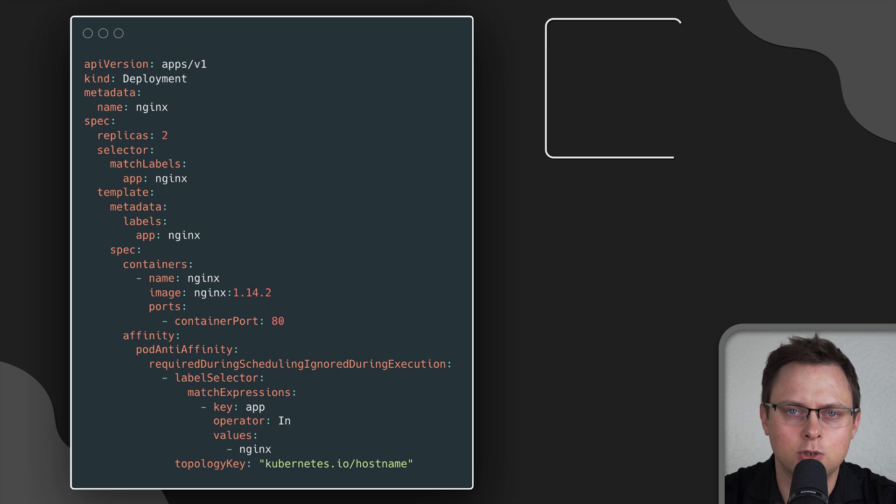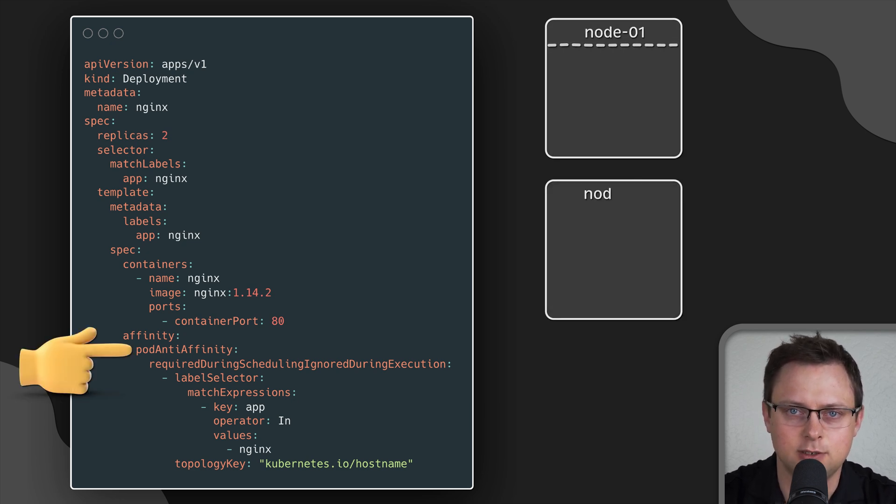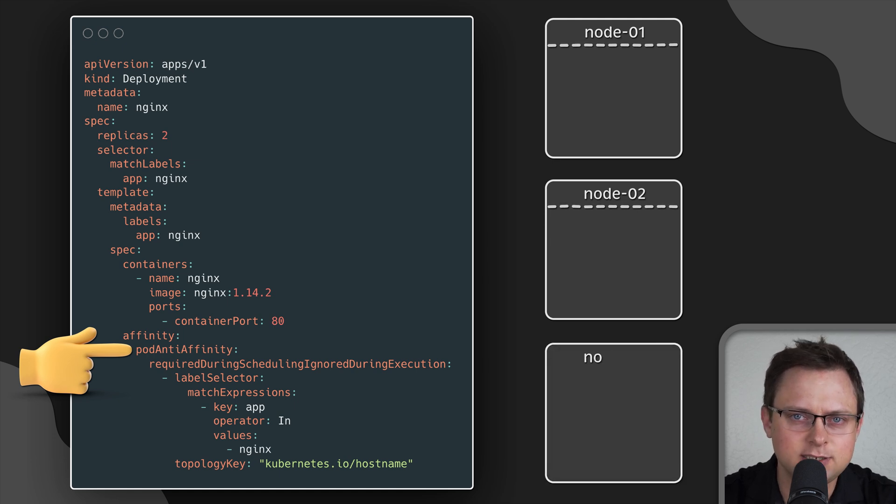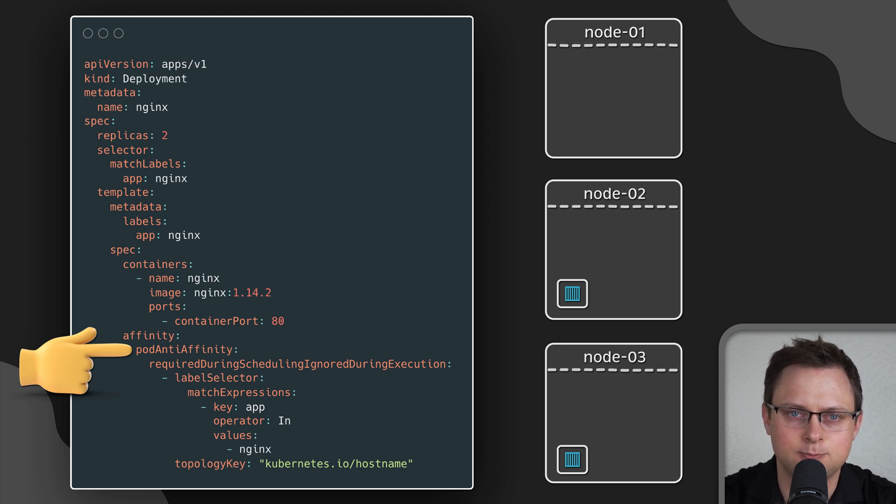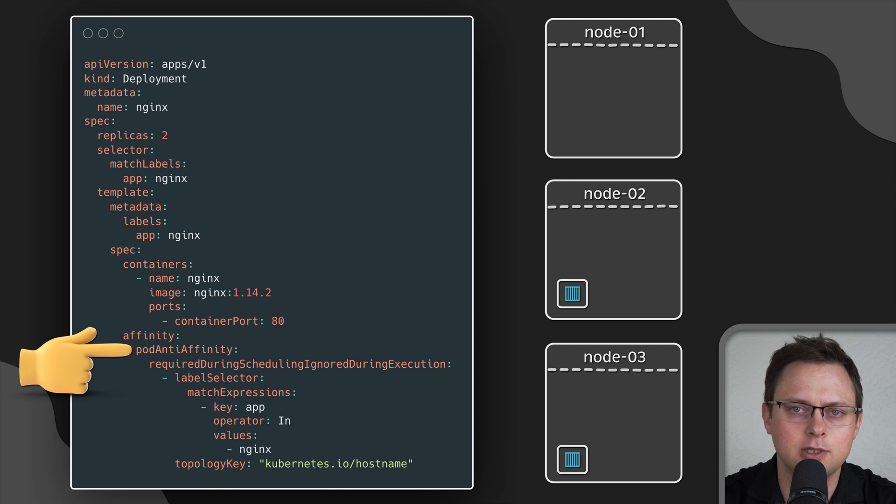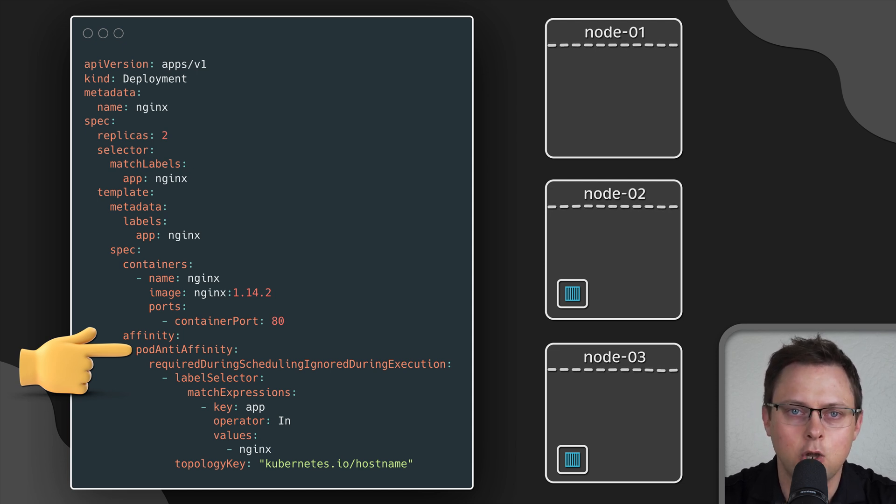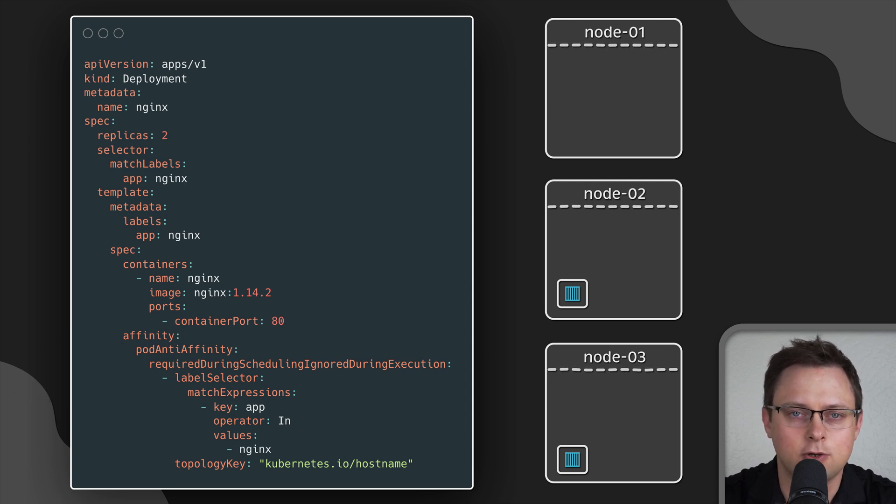One of the most common use cases for pod affinity is to use anti-affinity and deploy the pods on different nodes. In this case, if one Kubernetes node goes down or is being upgraded, the impact is minimal. This pod anti-affinity is frequently used to deploy Nginx and other ingress controllers, where it's very important to have as many of them running simultaneously because of the load.